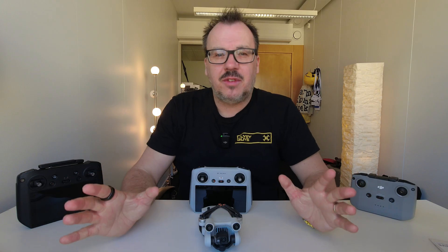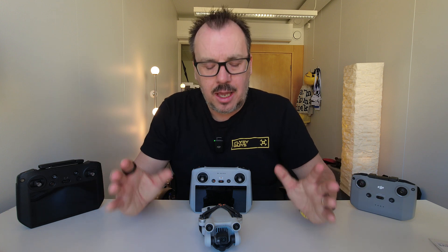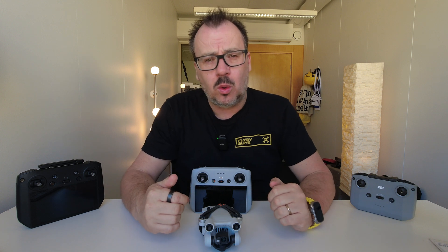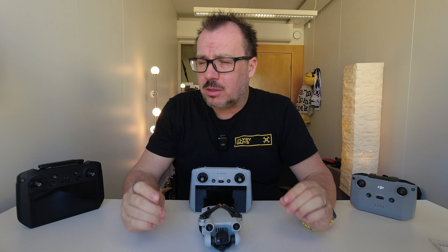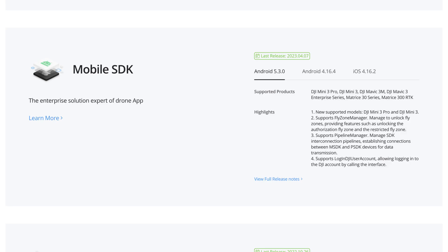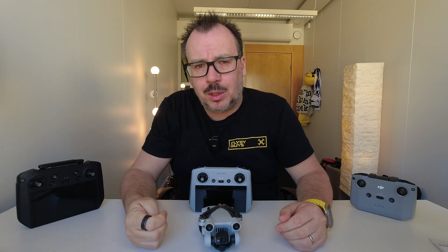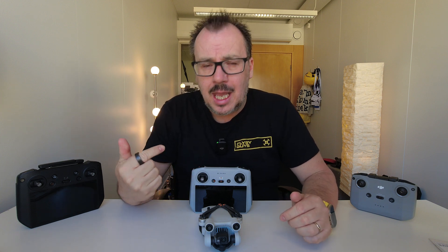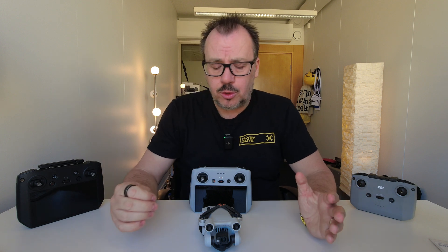Hey everyone, Stephen from the Flyby Guys. It's great to see you again, and we are back talking about the SDK for the Mini 3 and Mini 3 Pro. First of all, let's get into what SDK actually means because many people have been asking about this. SDK stands for Software Development Kit. Basically, it unlocks the software on the drone which allows it to integrate into third-party applications such as Pix4D, Drone Link, Drone Deploy, and also Lecce, which many of you use.